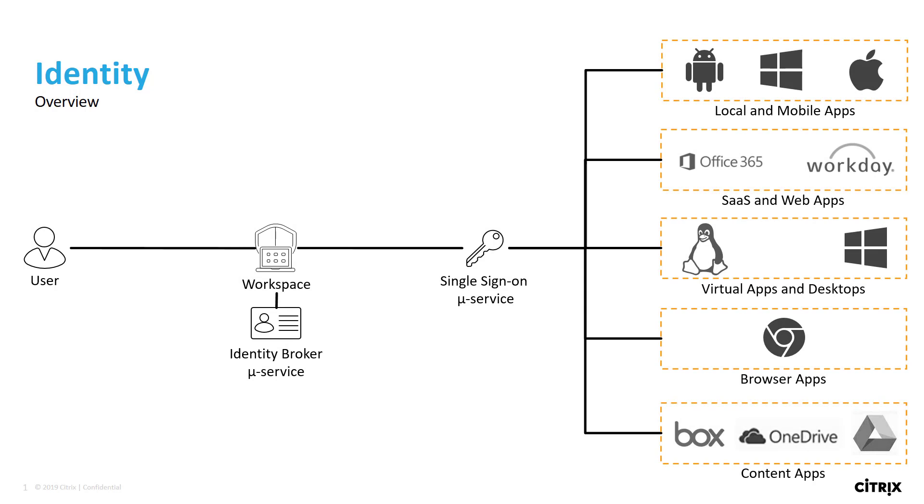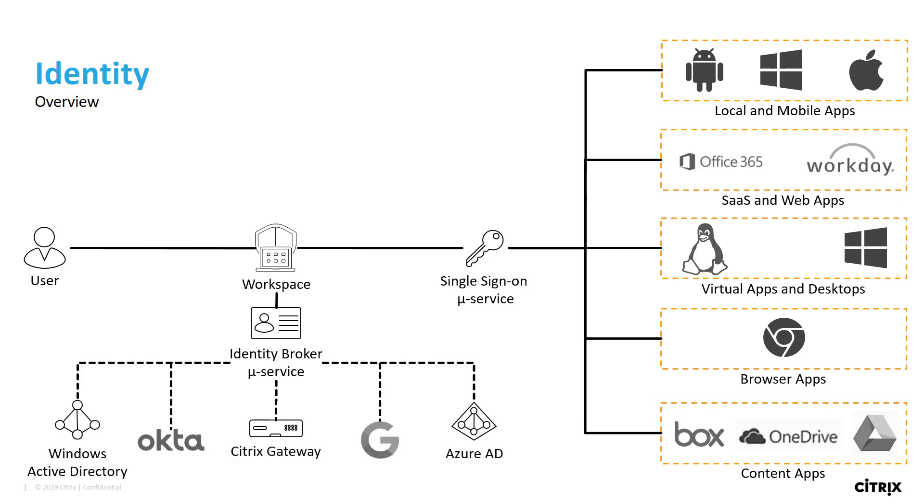With Citrix workspace, an organization can use the preferred primary identity, which could be Active Directory, Azure Active Directory, Okta, as well as others. In this instance we're going to look at Azure Active Directory.